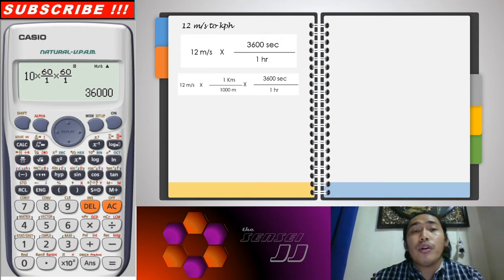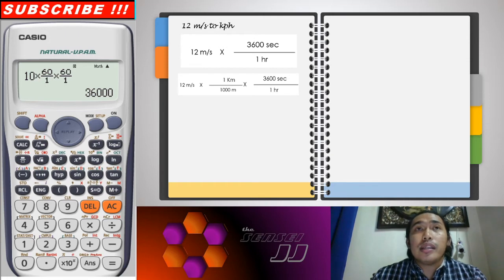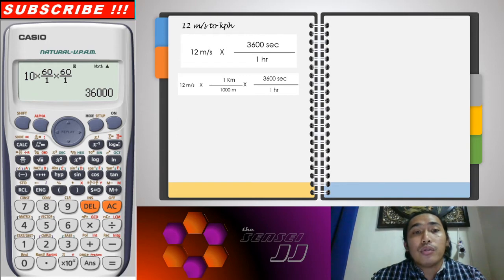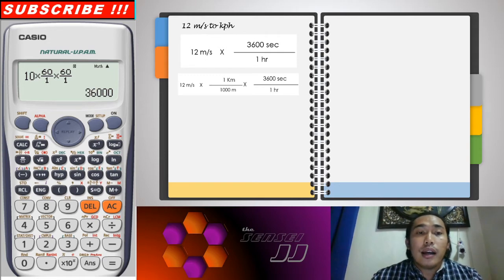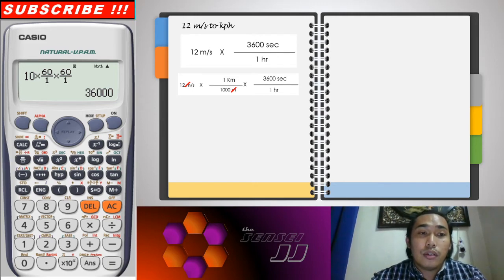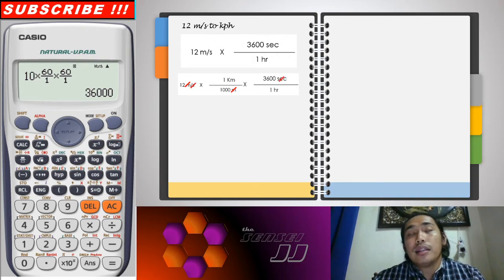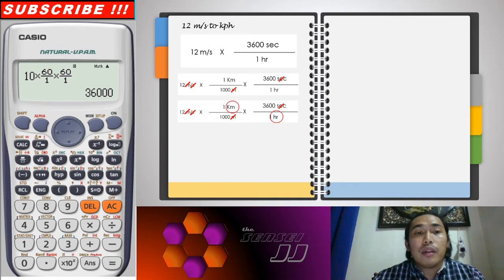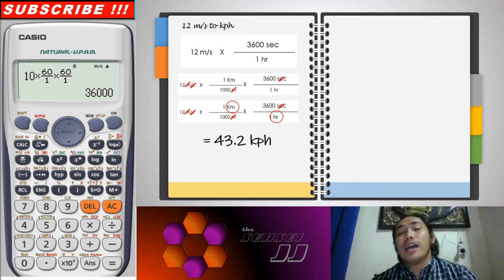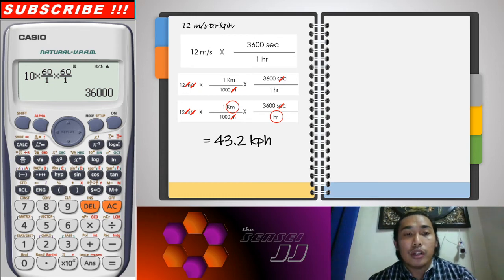Since seconds is our divisor, we have to multiply by 3,600 seconds over 1 — to cancel the second unit. What remains is kilometers per hour. We can see that meters cancels out, seconds cancels out, and we have remaining units of kilometers per hour.